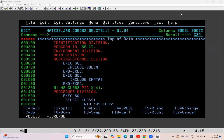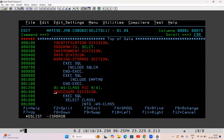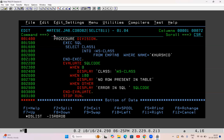Let's start a new concept — this is called the -811 error in COBOL DB2 programming. In this example, I have taken a table EMP_TAB, a variable WS_CLASS PIC X(4), inside the procedure division. It's a very simple program. What I'm doing is selecting CLASS into WS_CLASS from this table where NAME is 'Kurshid'.